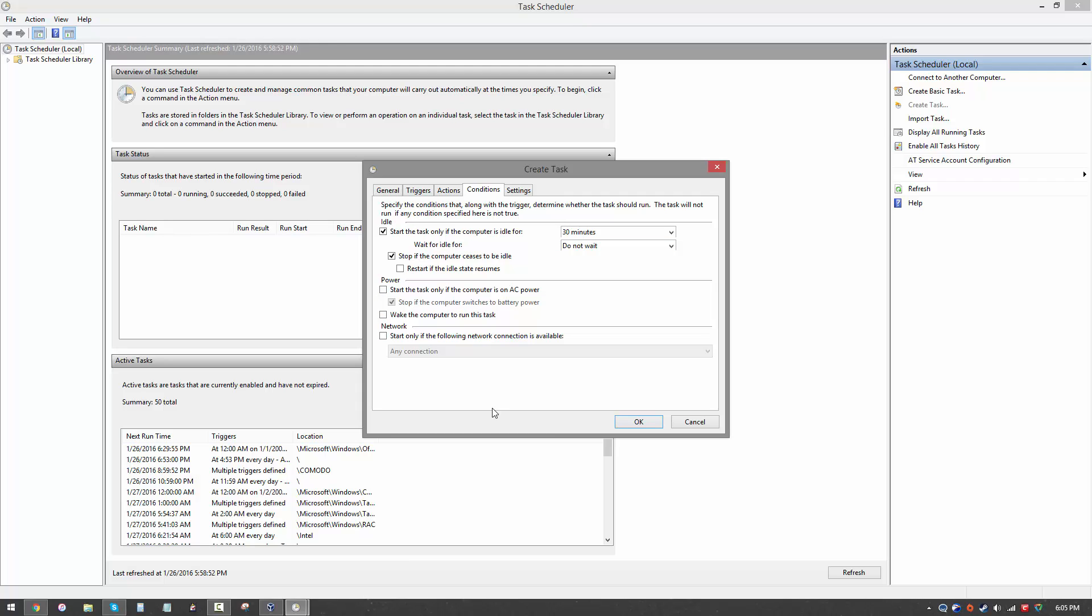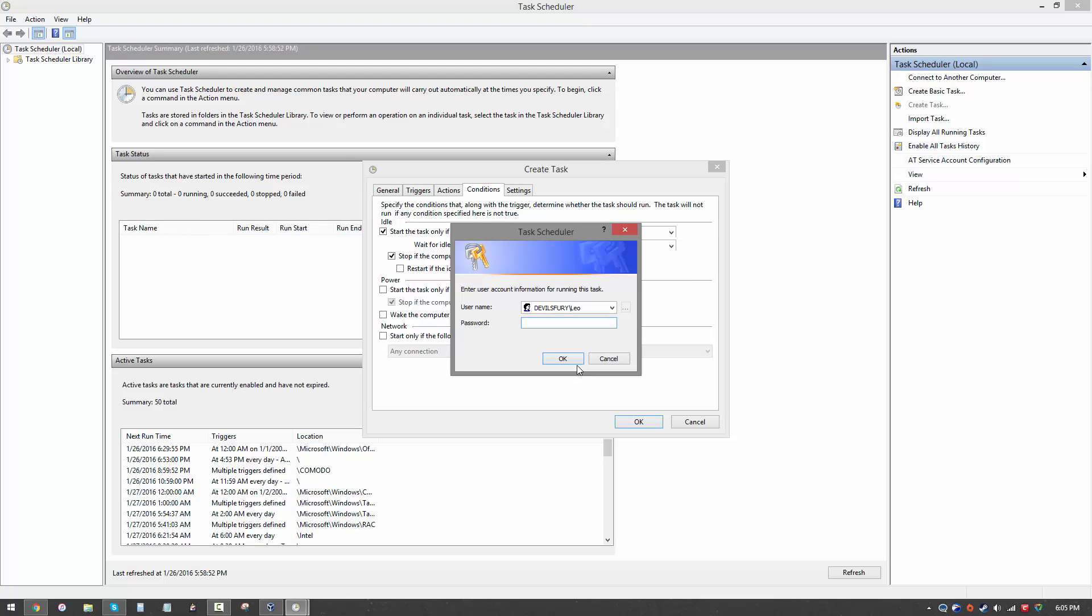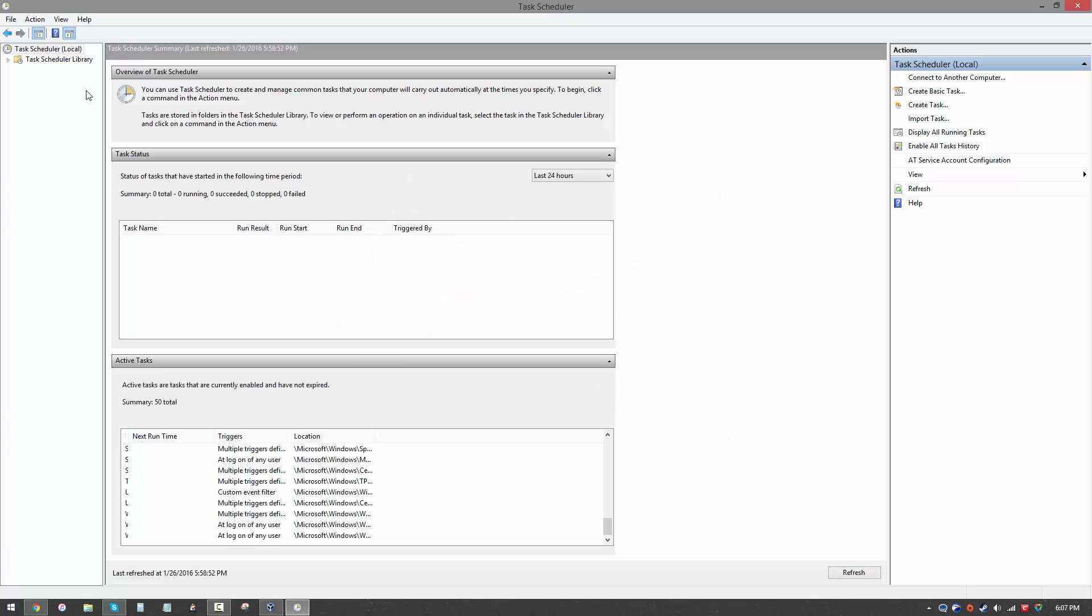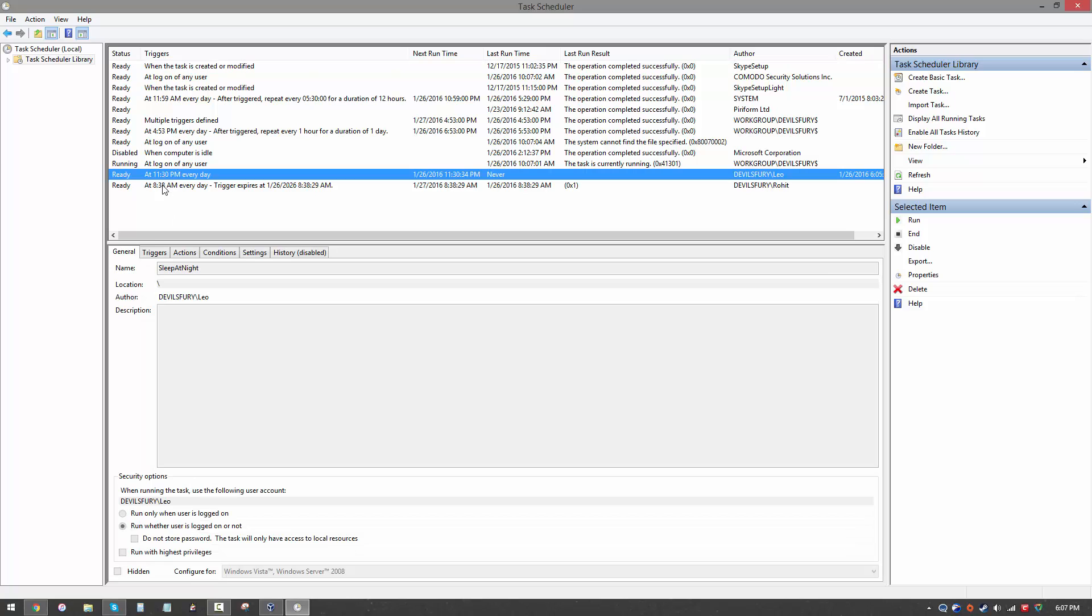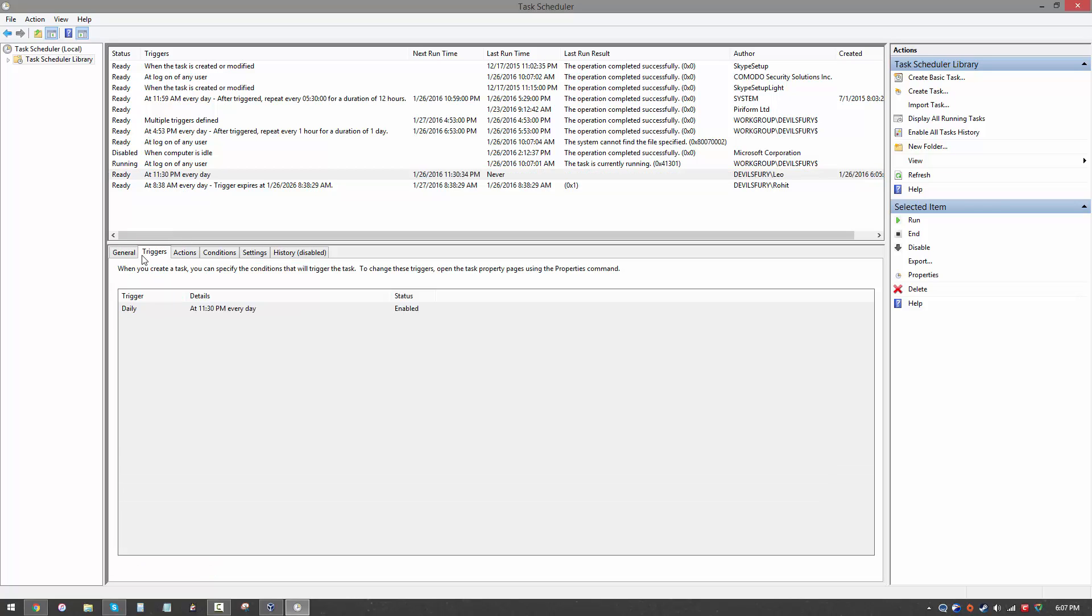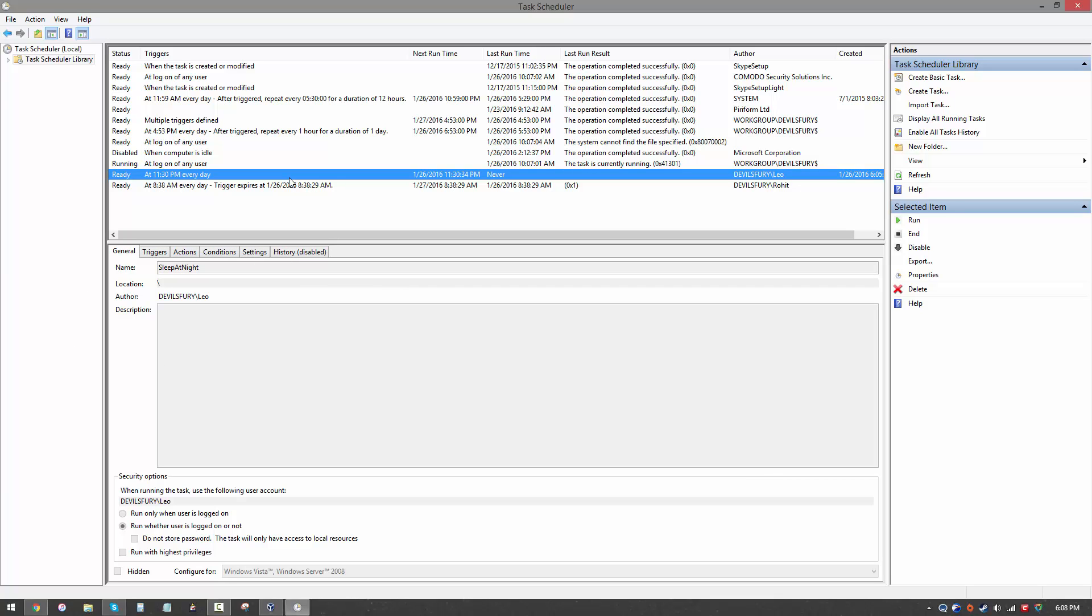Once you're done with all the steps that I mentioned you want to go ahead and hit OK. Before we can set the task you will need to provide your password. I'm going to go ahead and do that. Now after you're done, go to the task scheduler library. Here you're going to find the new task that you created. As you can see it's right over here: sleep at night at 11:30 PM every day. Once again you can take a look at all the settings over here. Right now it's enabled, so basically our job's done. As soon as the clock hits 11:30, if the computer has been idle for more than 30 minutes, it is going to automatically go to sleep.